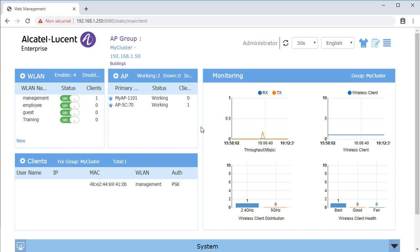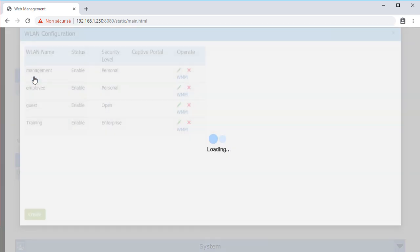First, confirm that your guest WLAN is using the guest network type and the Captive Portal is enabled. Click WLAN to edit your guest WLAN and check these settings.